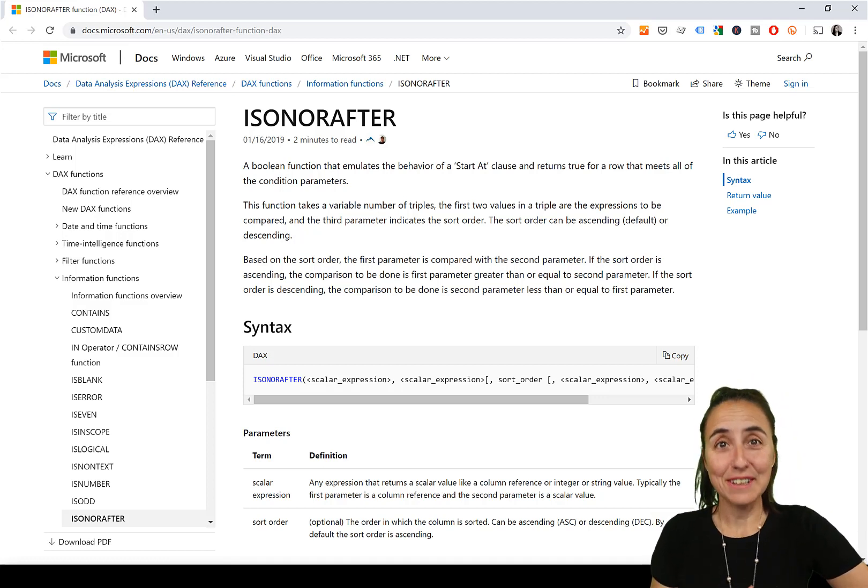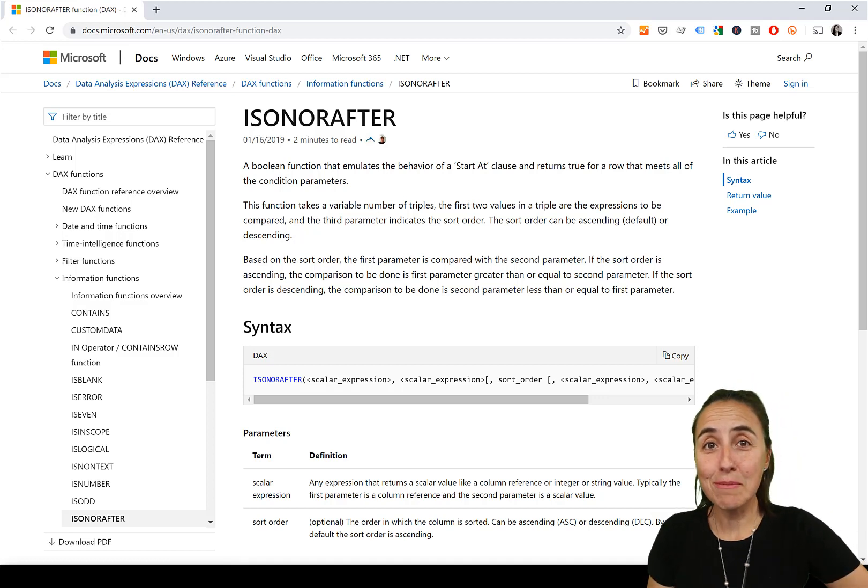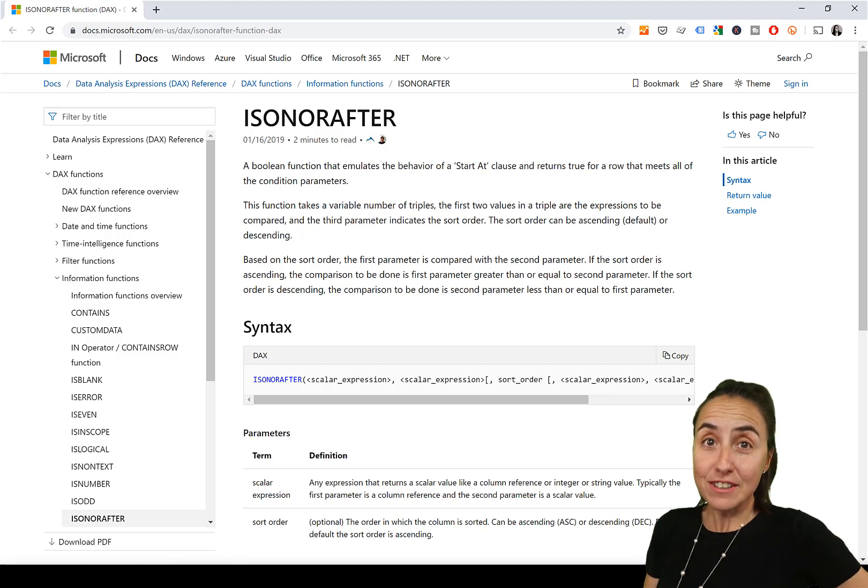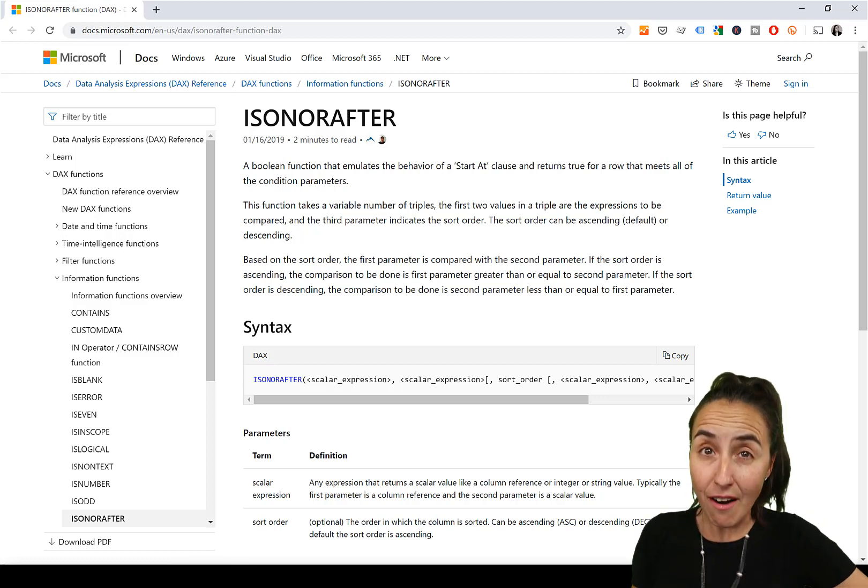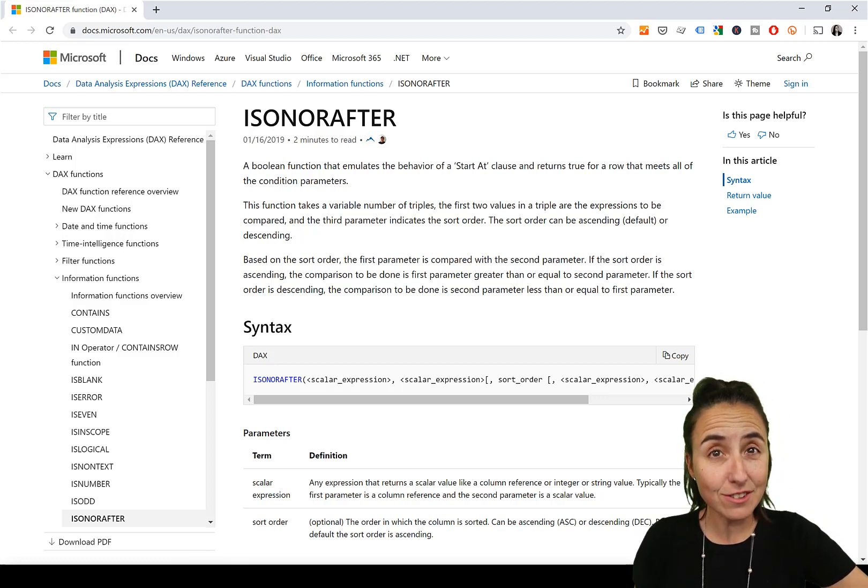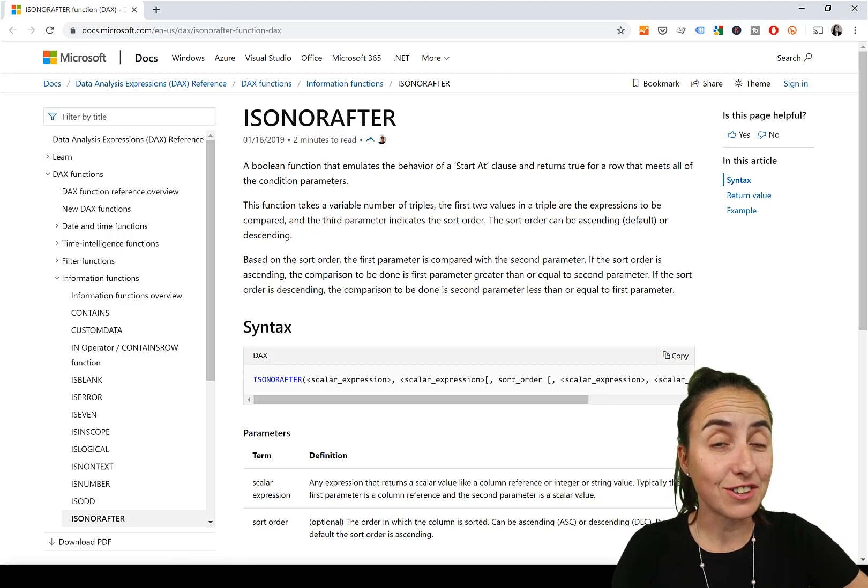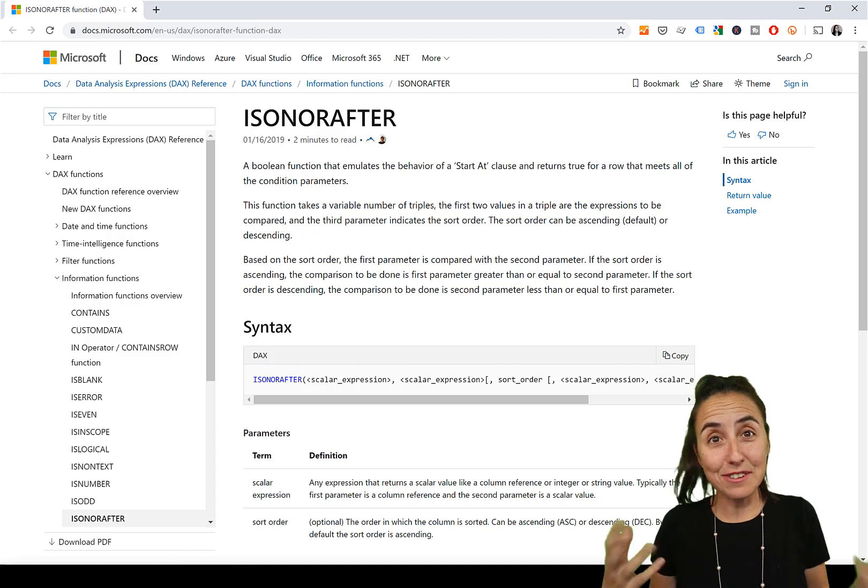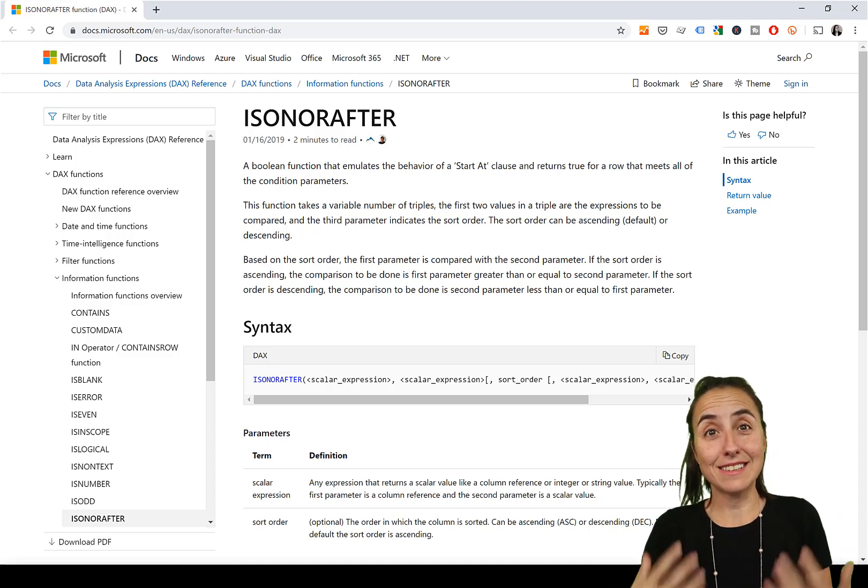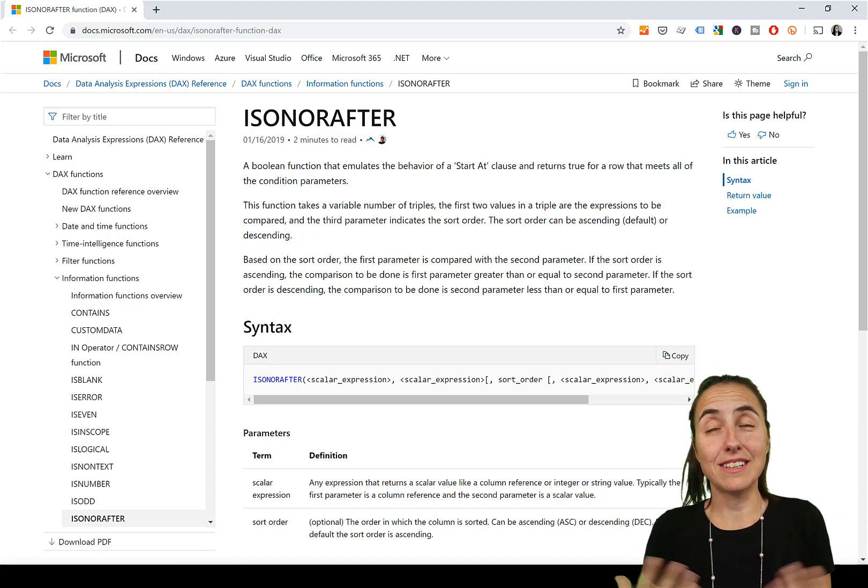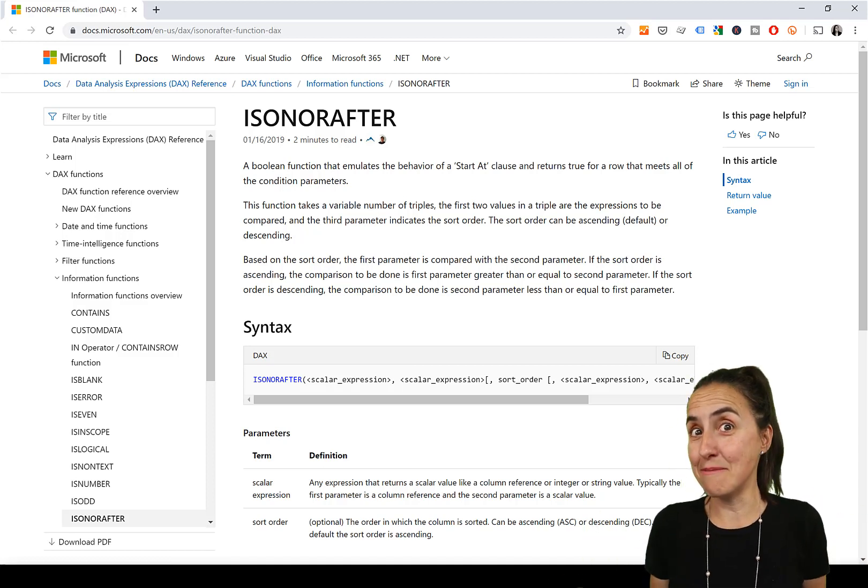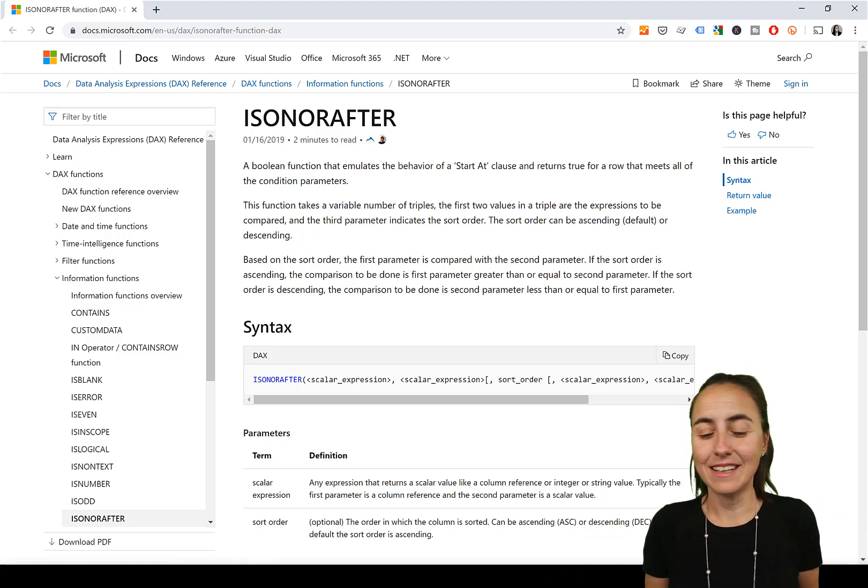In today's DAX Fridays, we're going to talk about a function that you probably haven't used, and it's called isOnOrAfter. And this is one of these functions that does exactly what it says, what the name implies.